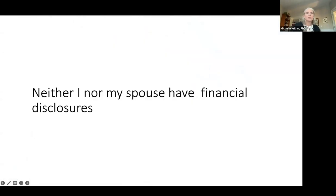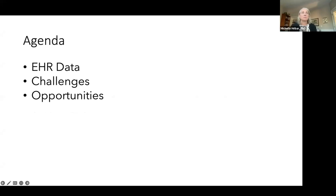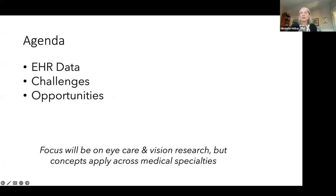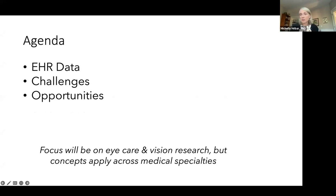I don't have any financial disclosures. Today we'll be talking about EHR data — what it is, the challenges for reuse in research, and the opportunities. An important point: while the focus is on eye care and vision research, these concepts really apply across medical specialties. Many of the struggles we have in ophthalmology with data reuse are common across medicine.